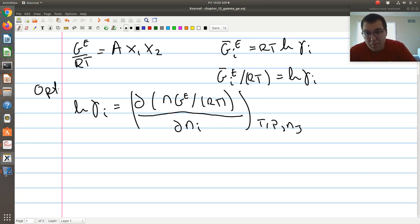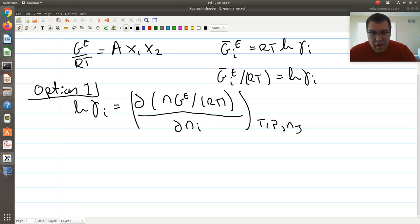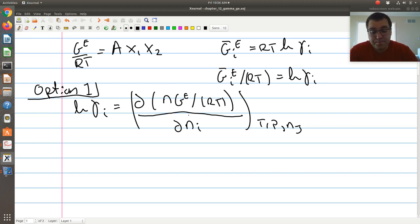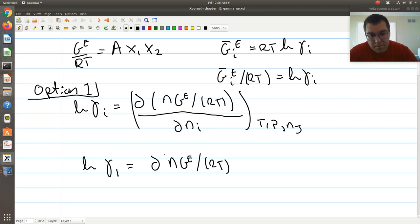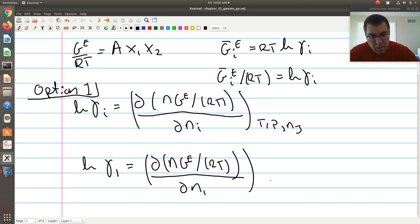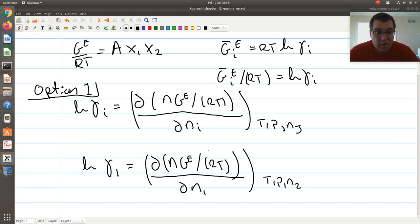Option one, which is true in general, is that log gamma i is defined using our partial molar excess Gibbs free energy. For component one specifically, log gamma one would be equal to the differential of n times ge over RT with respect to n1, at constant T, P, and n2. So how would I go about evaluating this differential? I need to have an expression for ge as a function of n1.